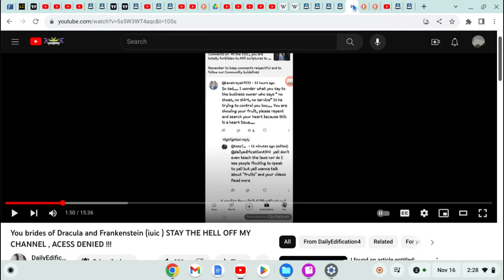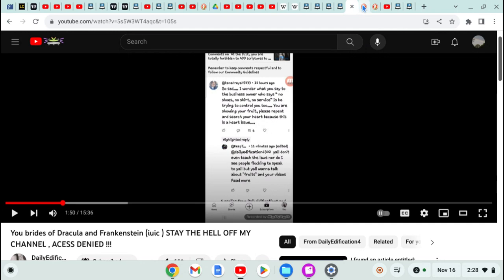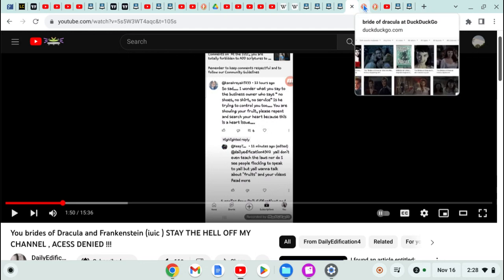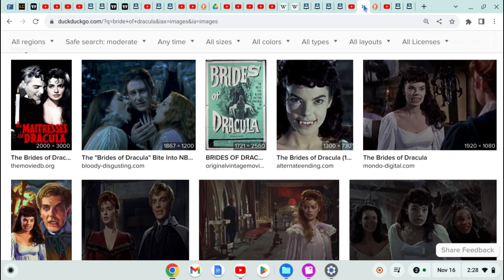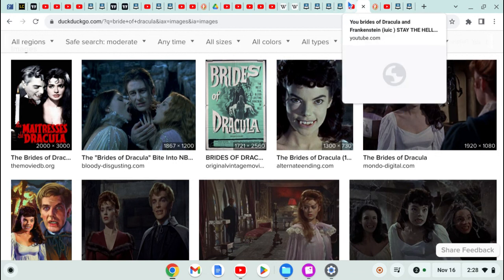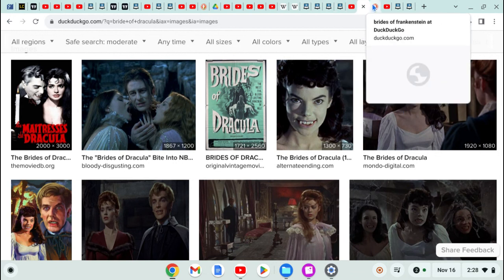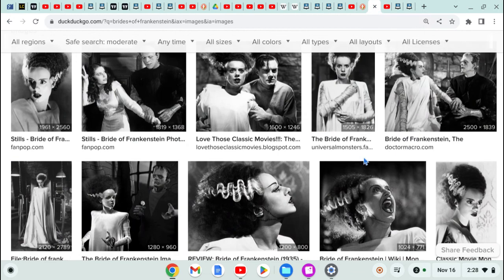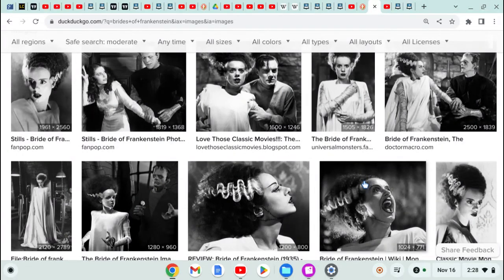She says 'So sad. I wonder what you say to the business owner who says no shoes, no shirt, no service. Is he trying to control you too? You are showing your fruit. Please repent and search your heart because this is a heart issue.' Lady, who the hell are you? I looked up the brides of Dracula and Frankenstein, and this is this woman, Kana ReYah. This is the bride of Dracula - teeth hanging out ready to spew madness. That's a lot of you women claiming to be Hebrew Israelites running your mouth, getting on the apostles' comment board, getting on any brother's page running your mouth.